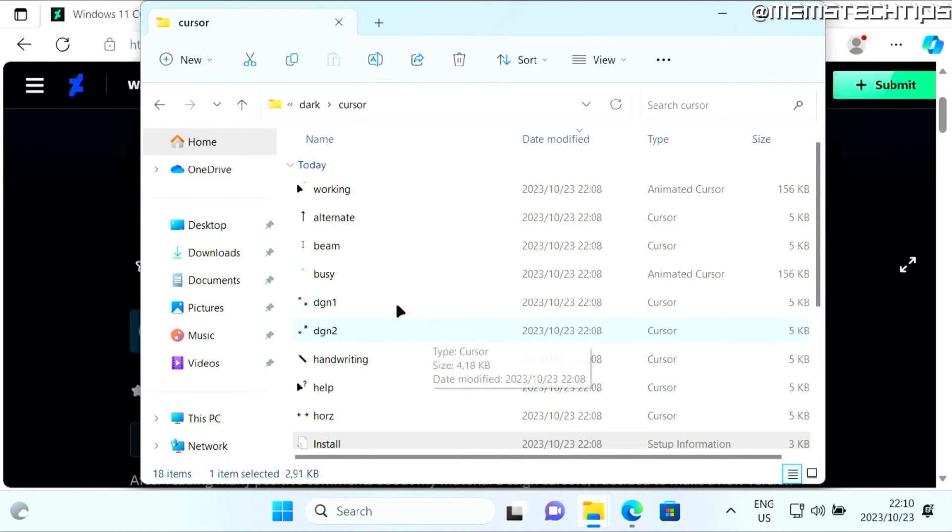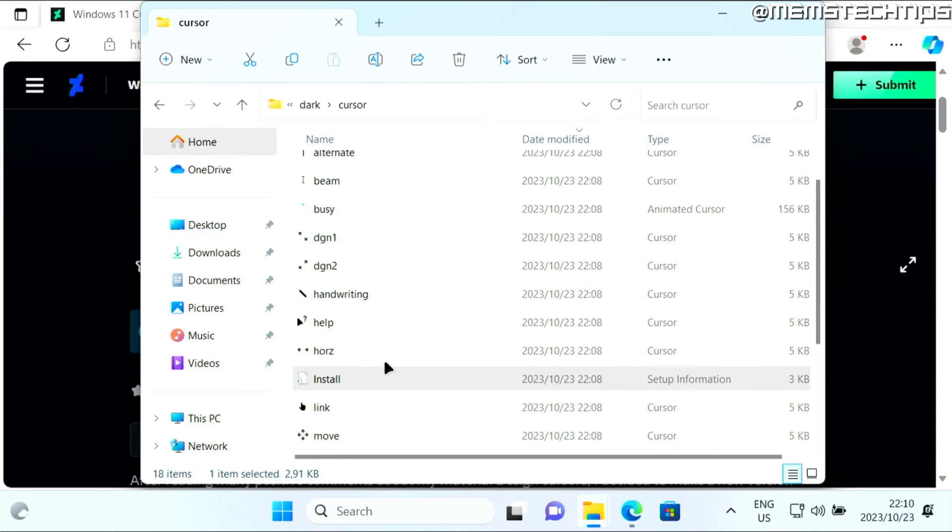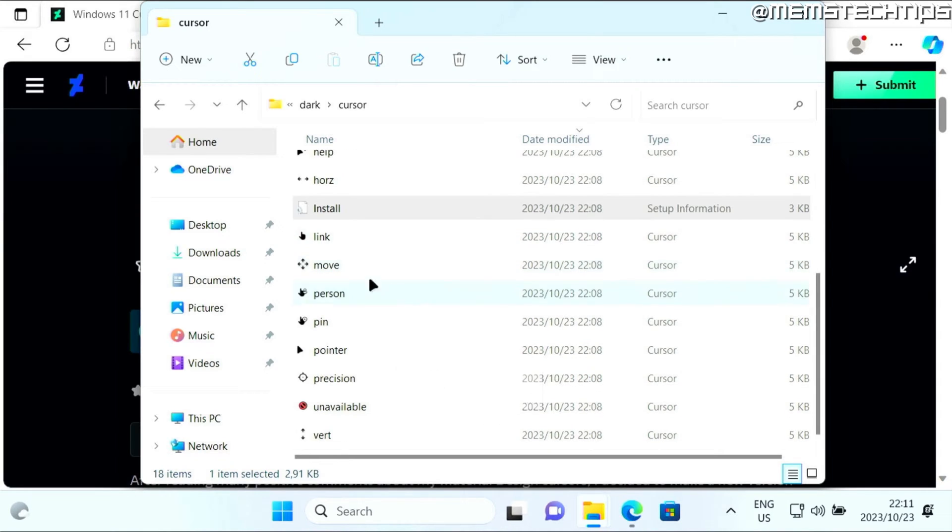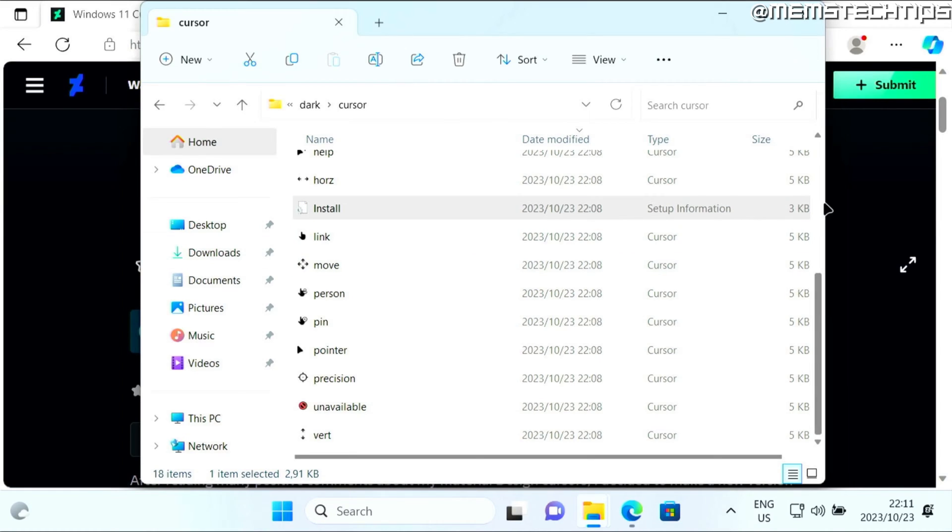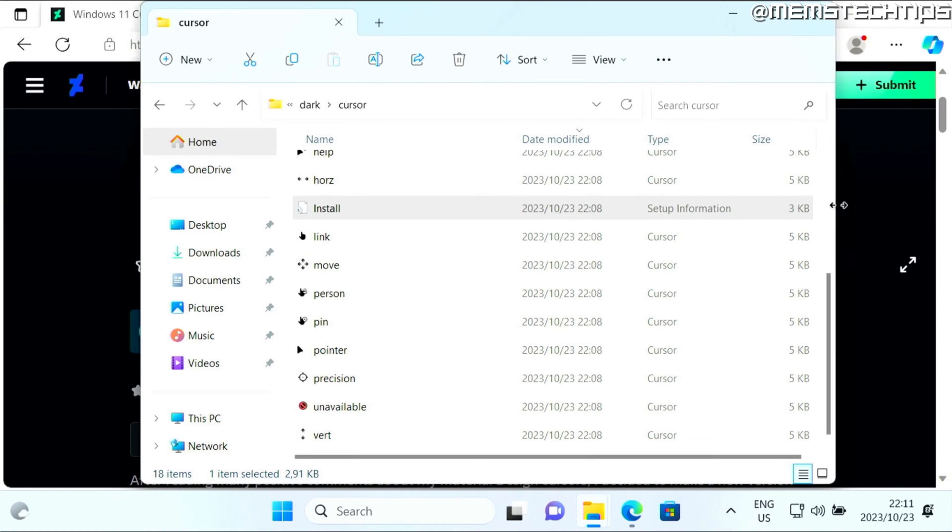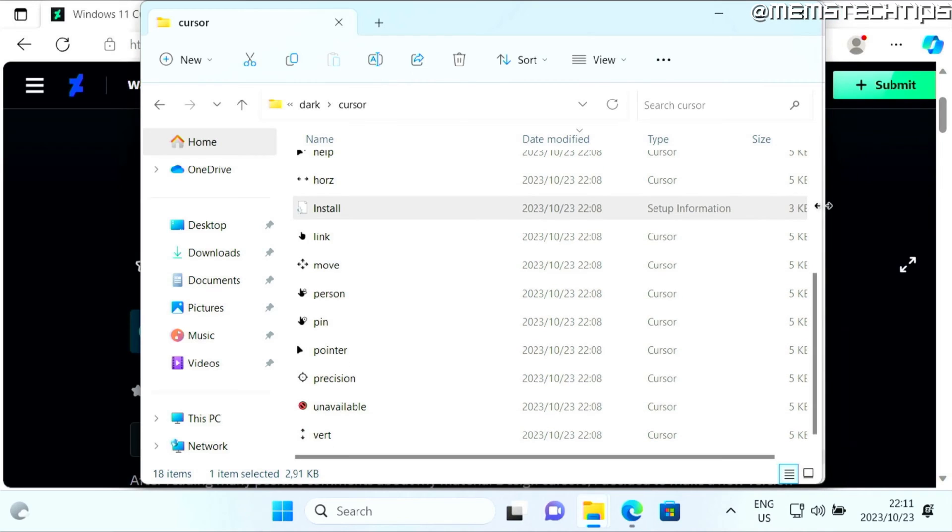Now you can see that my cursor has changed to the cursor that I just downloaded. Inside of this folder, you'll see there's also a lot of other cursors, and the cursor will change as you use different functions in Windows and on your computer. For instance, if I go to this folder, you'll see the cursor has changed, and if I try and resize this, the cursor has also changed.